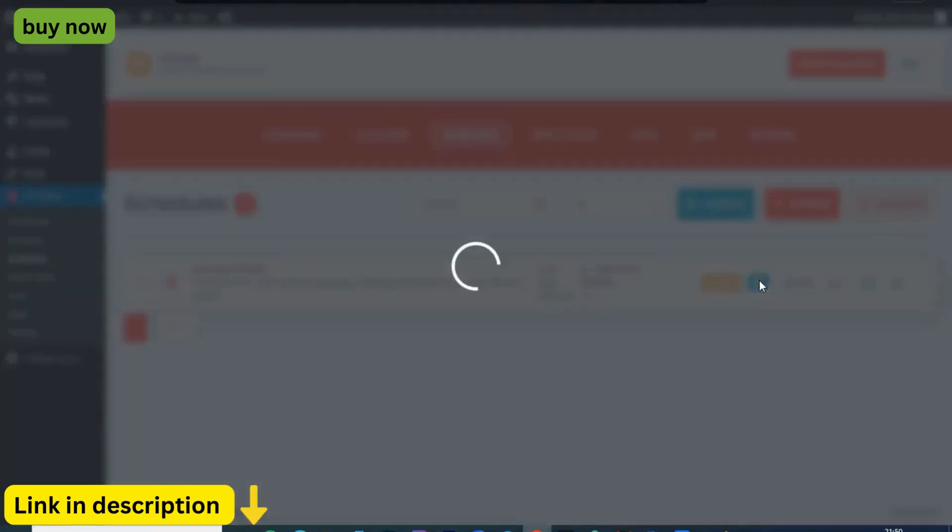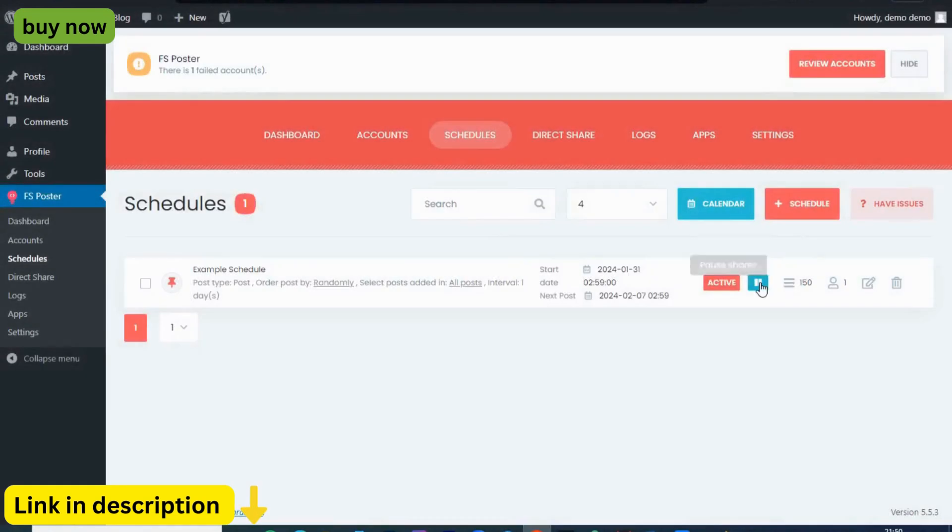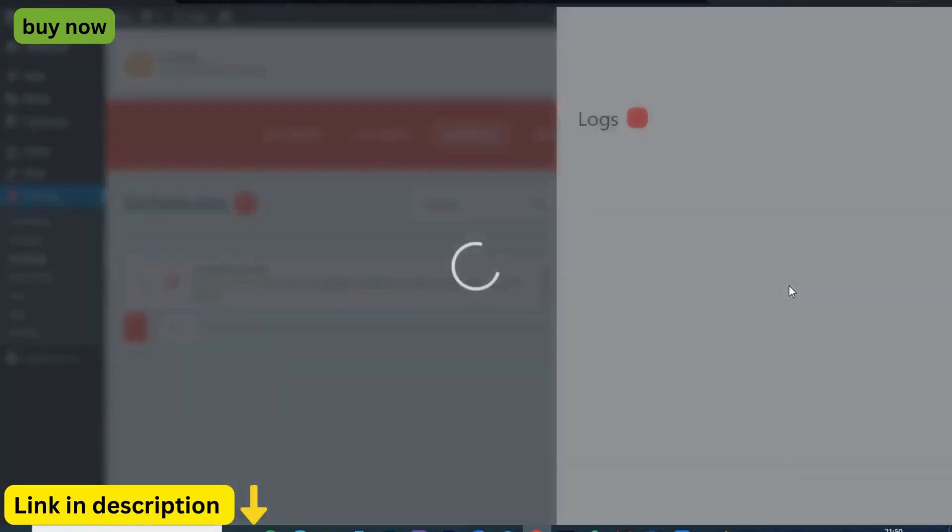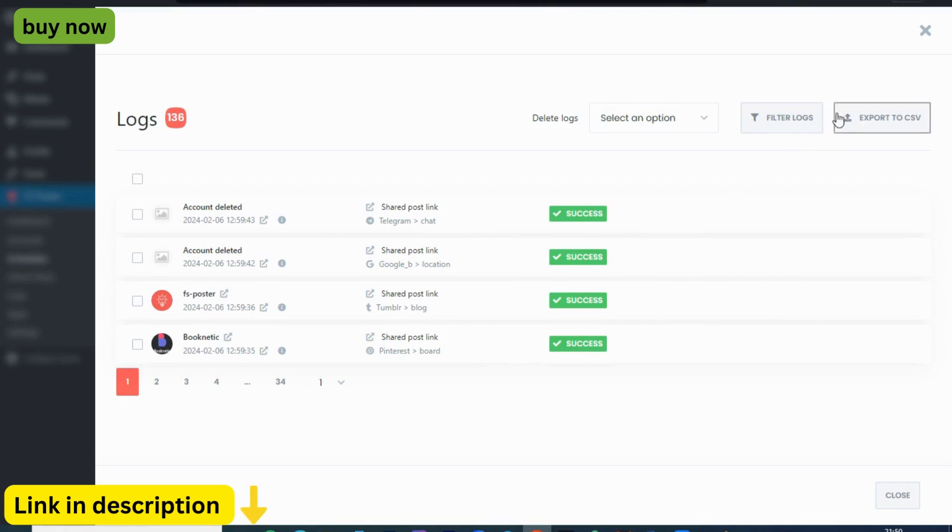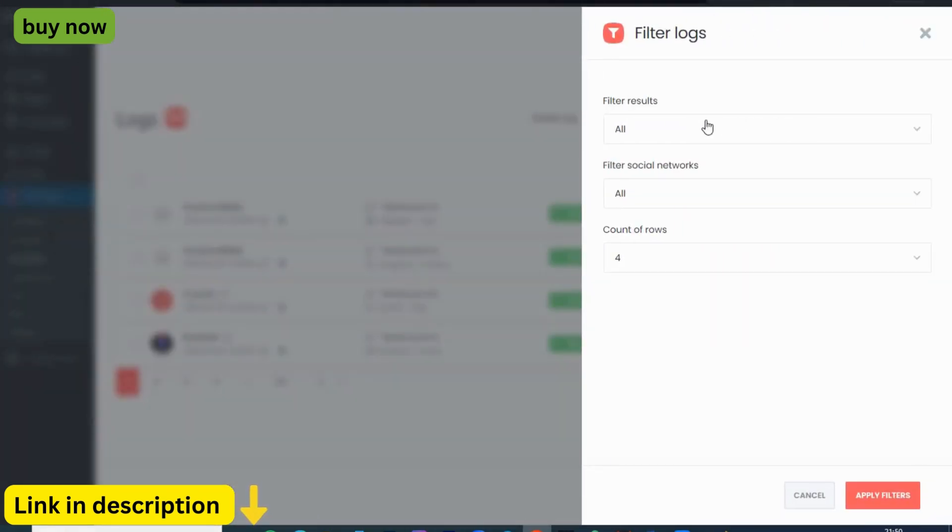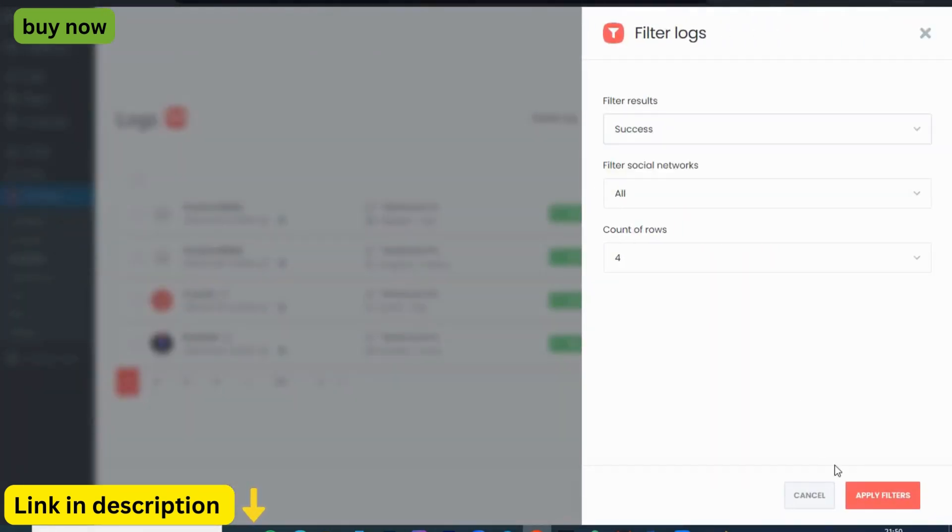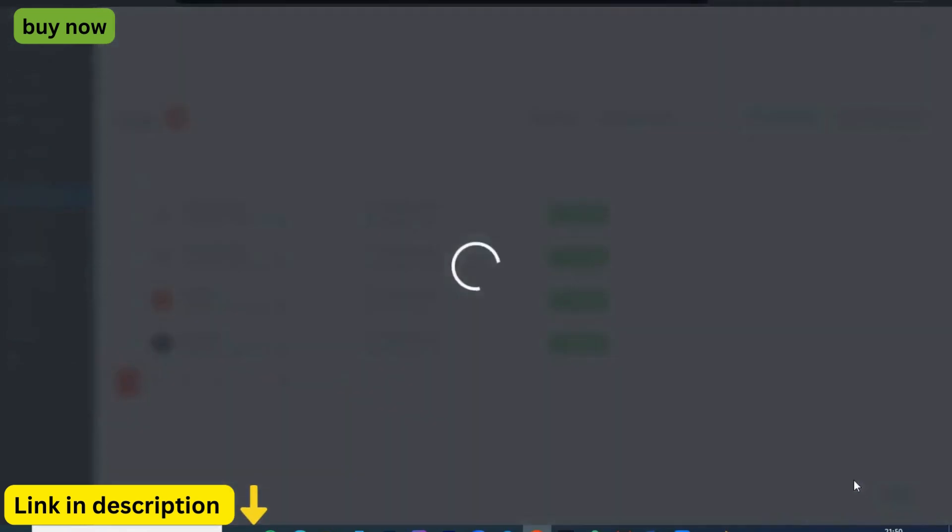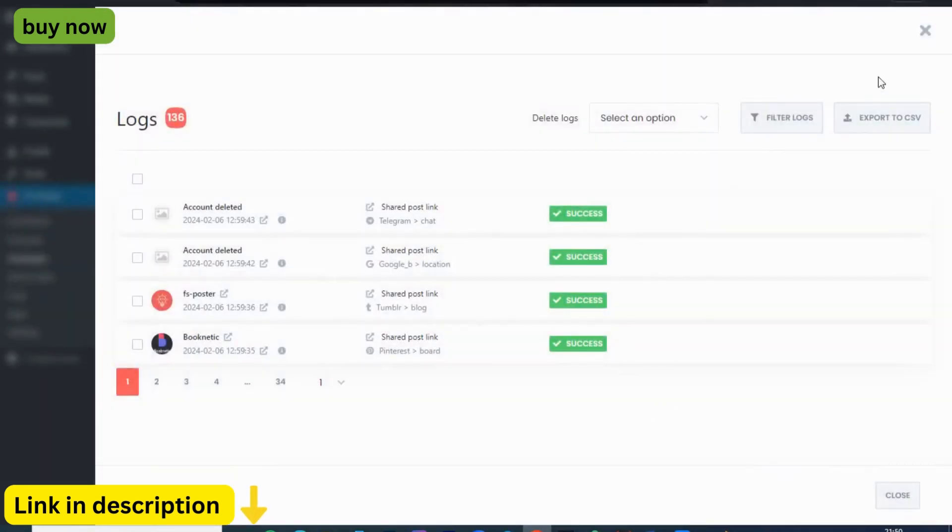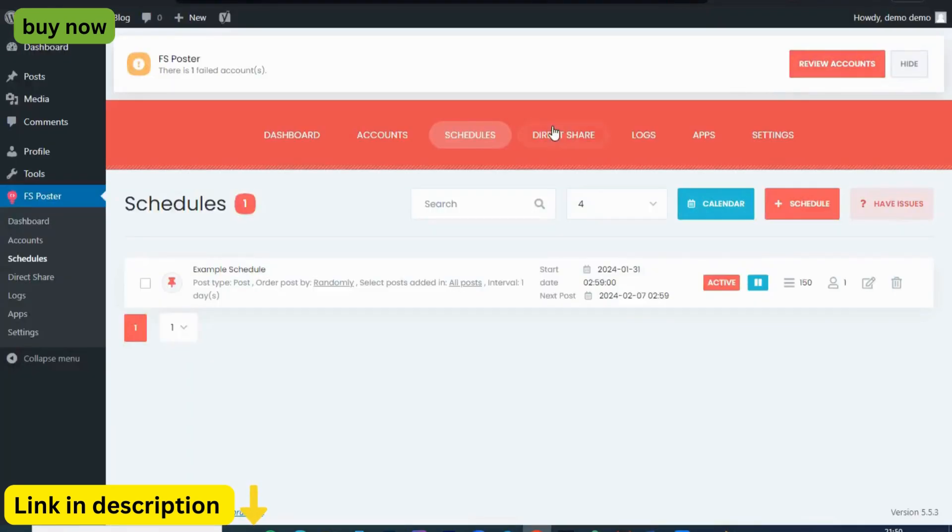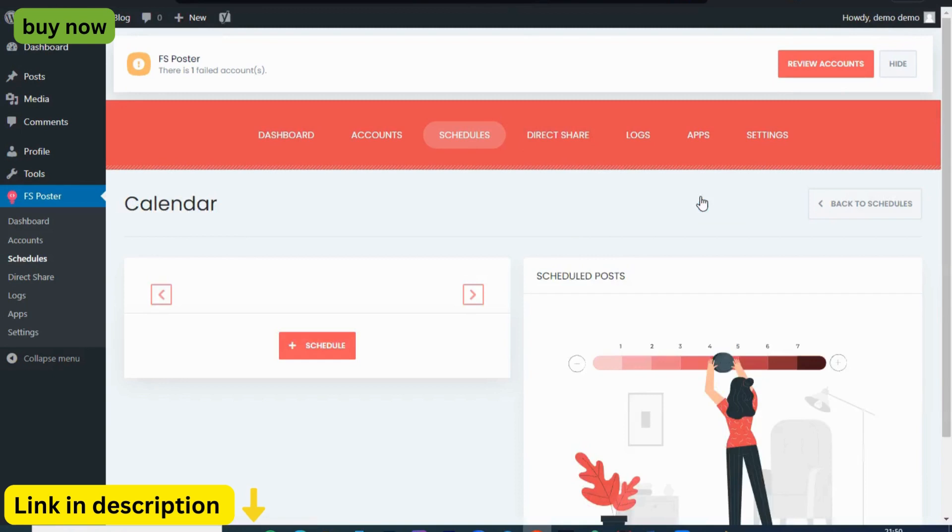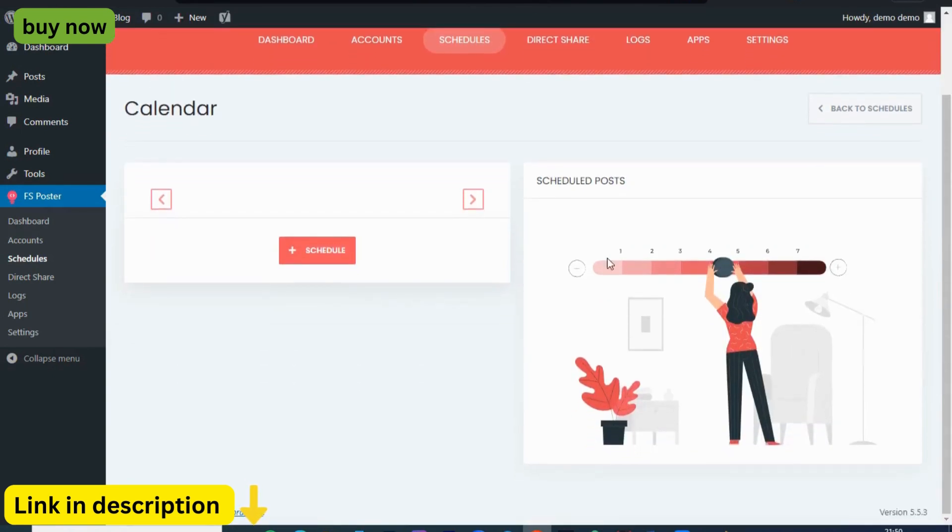But the benefits don't stop there. With FS Poster's comprehensive analytics, you can track the performance of your posts with ease. Monitor likes, shares, comments, and more to gain valuable insights into your audience's behavior. Armed with this knowledge, you can refine your social media strategy and create content that resonates with your audience.